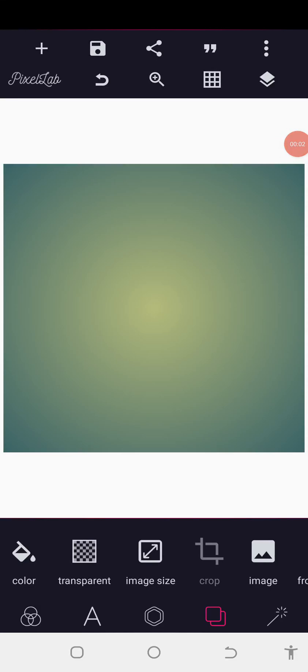Good day guys, welcome back to the cool graphic design training. Today I want to show you how we can manipulate an object on our PC Lab. In this tutorial you are going to learn how I'm going to turn a pineapple into something amazing. This particular design was made using Photoshop, so I want us to try it and see how well we can do with our tools on PC Lab.